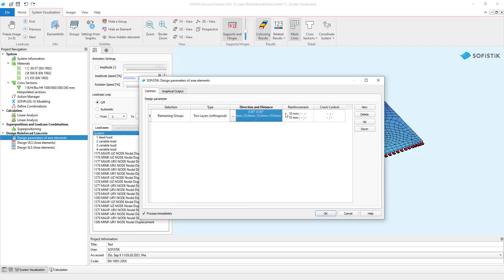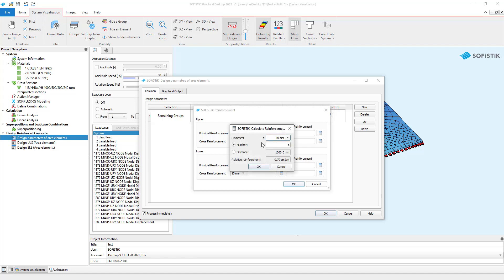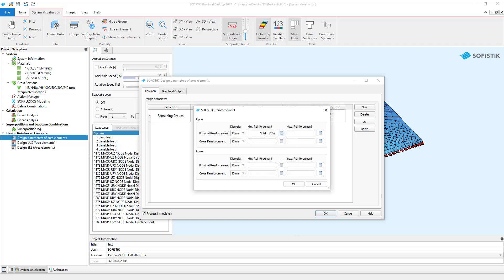The settings in reinforcement are needed for the SLS design. You can set a diameter, a minimum amount, and a maximum amount for your reinforcement bars. You can also click on this little calculator and define a rule. Then the program will create reinforcement based on the rule that you defined.